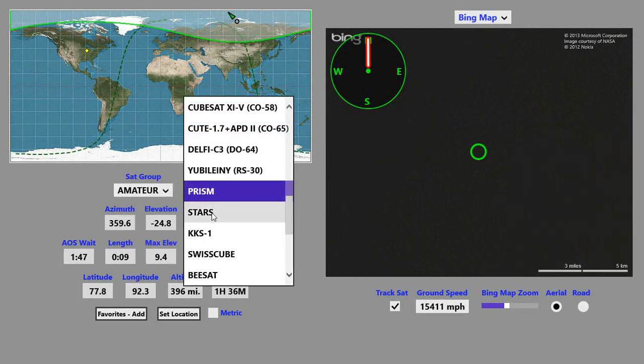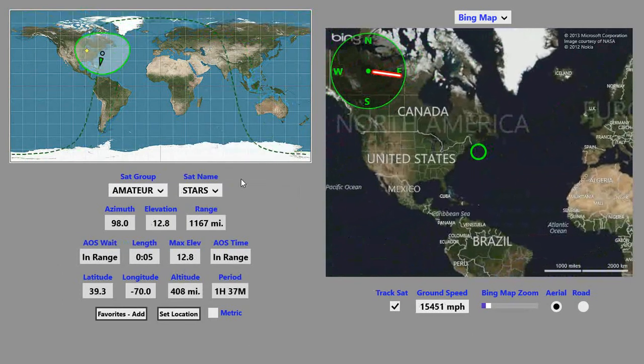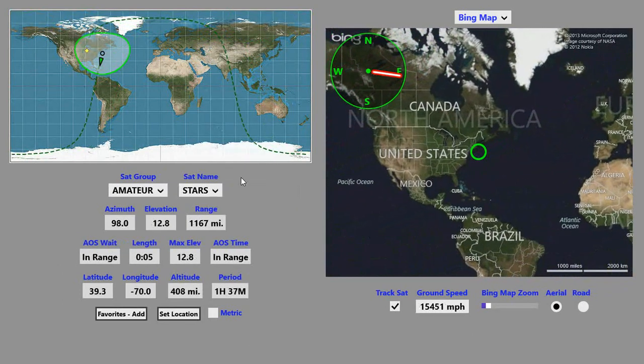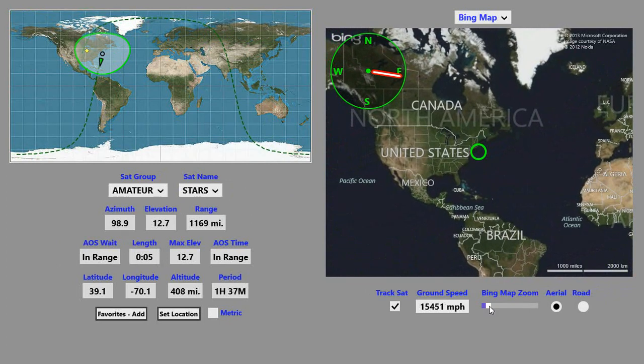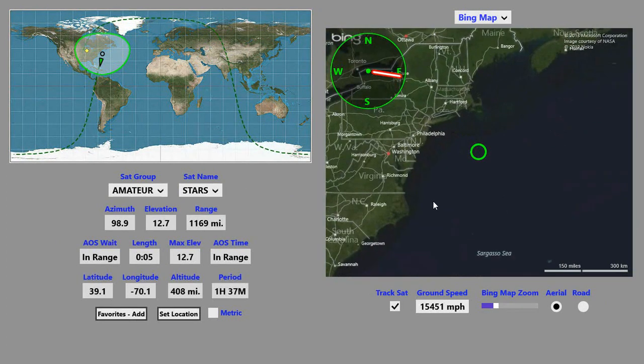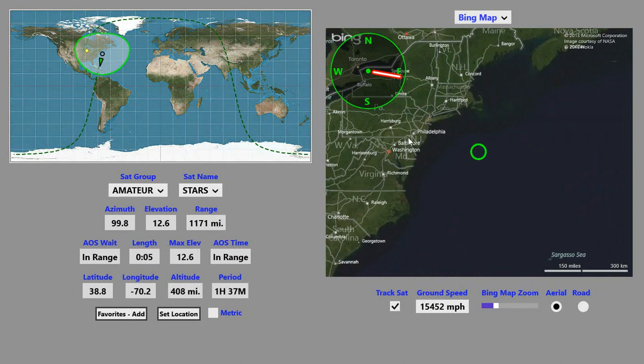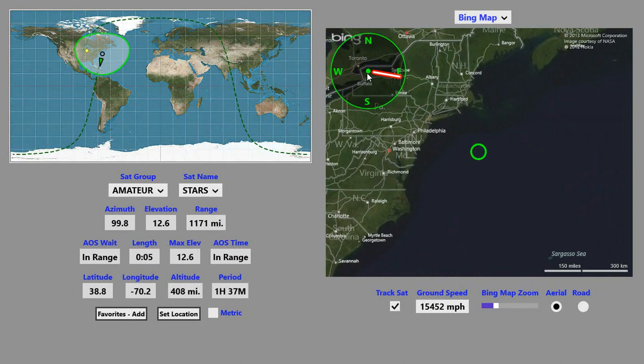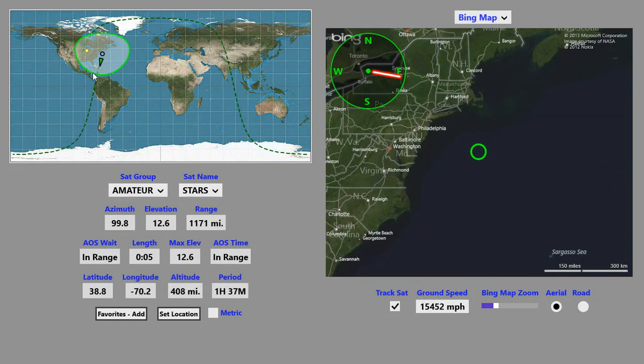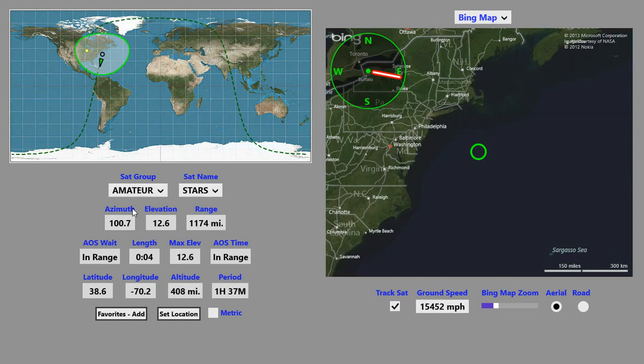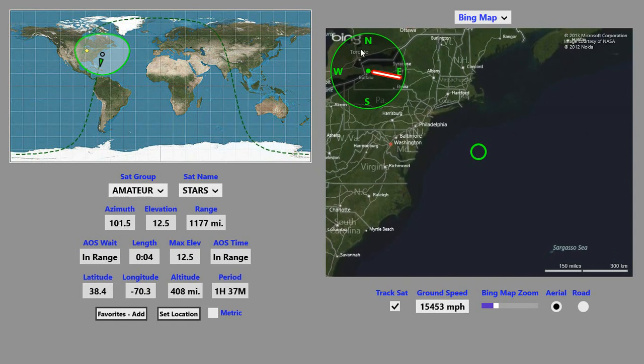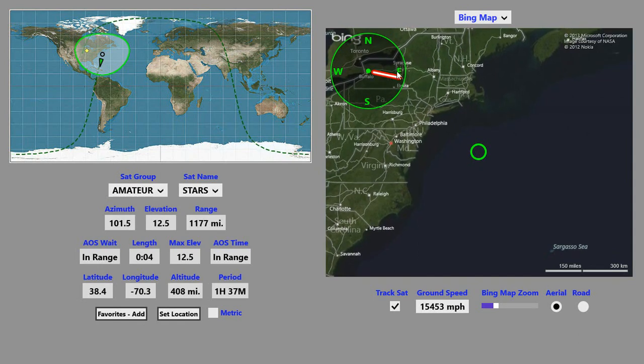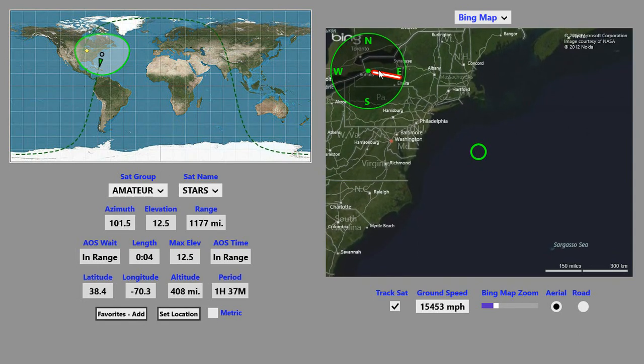If we pick a different satellite here, this one, which is coming up on the east coast of the U.S. right now, we can see its heading relative to our location is about 100 degrees, which is a little south of east.